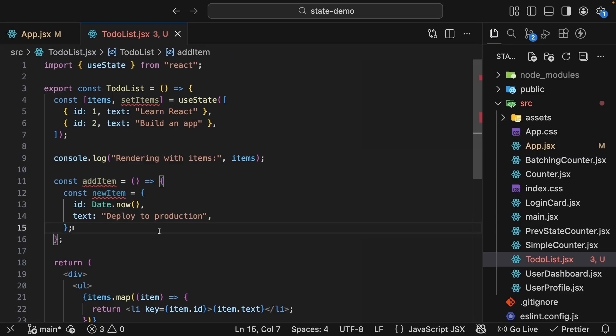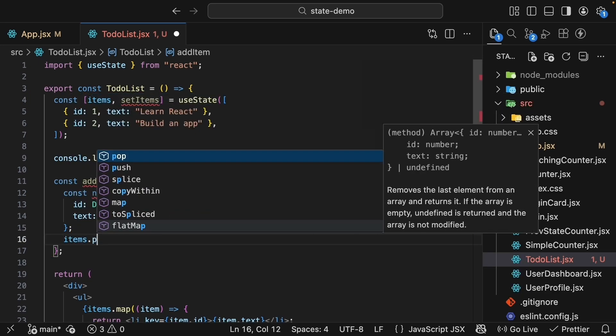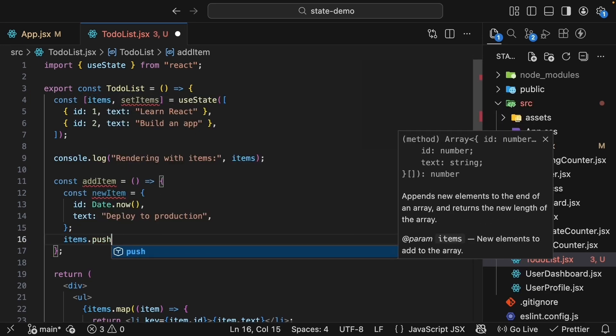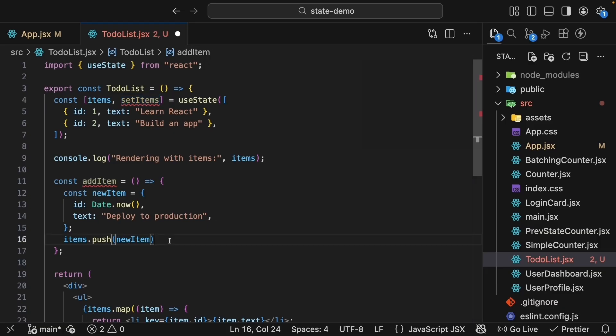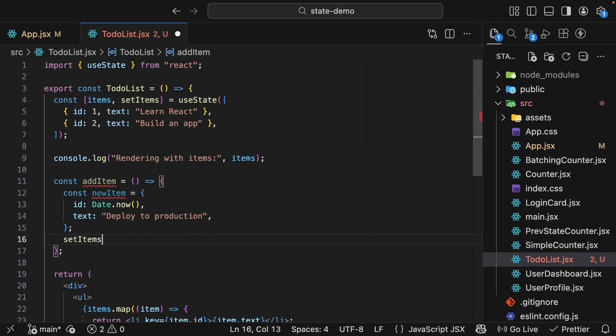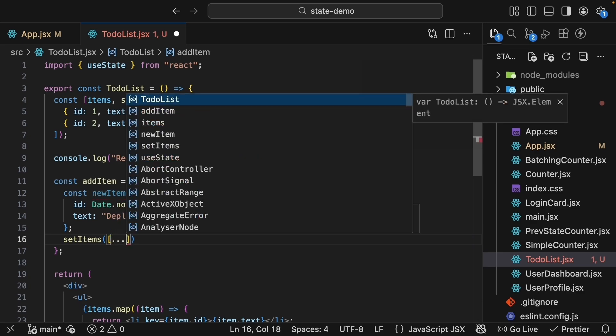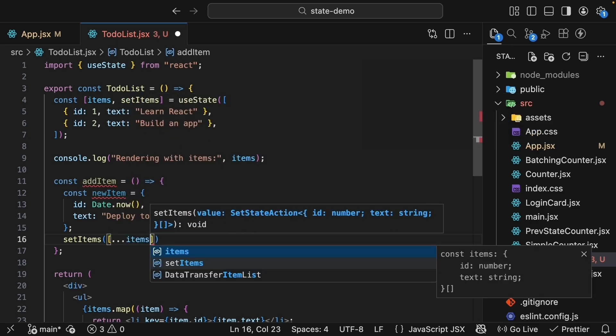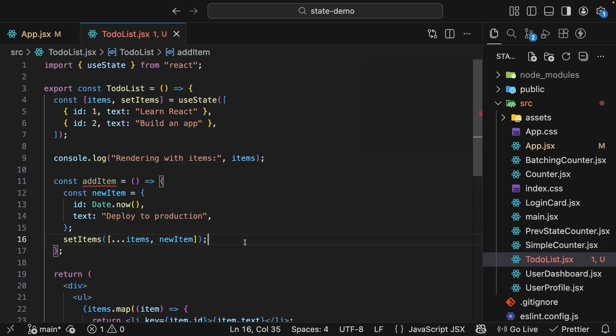Now you might be tempted to just push the new item directly to the array with items.push(newItem), but remember what we learned with objects and useState in general. We need to use the setter function to trigger a rerender. Directly modifying the array with items.push will not work because React will not know something changed and rerender the component. So call setItems, pass in a new array, but first we use the spread operator to create a new array with the existing items. So ...items array, and then we add the new item. Very straightforward.